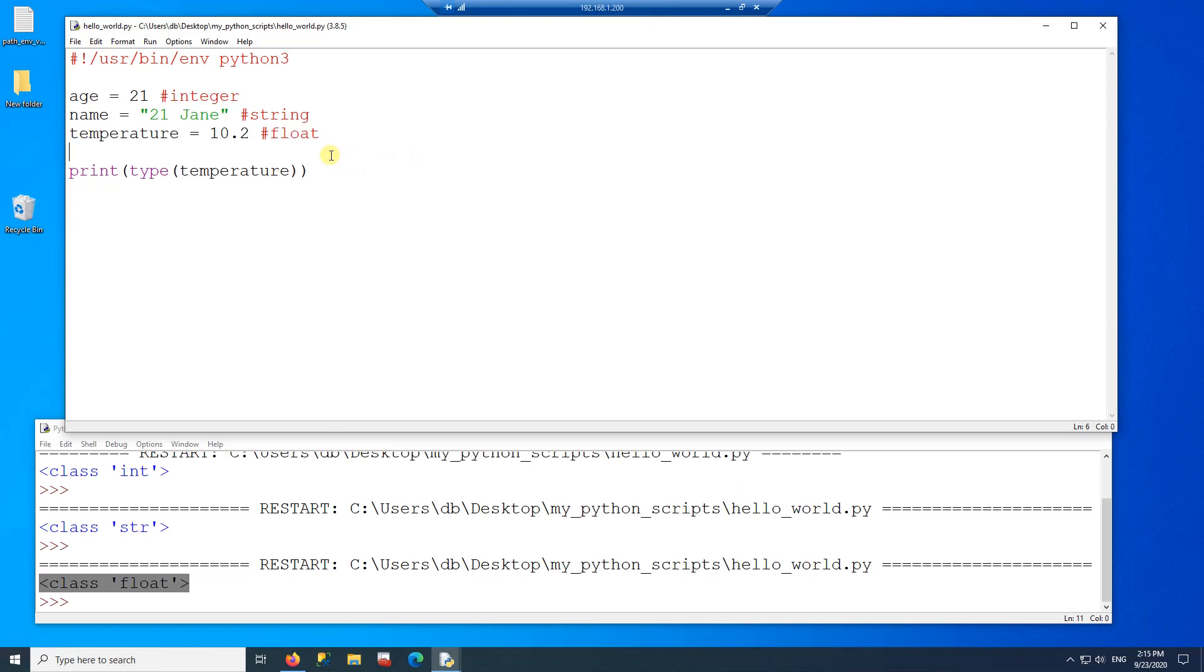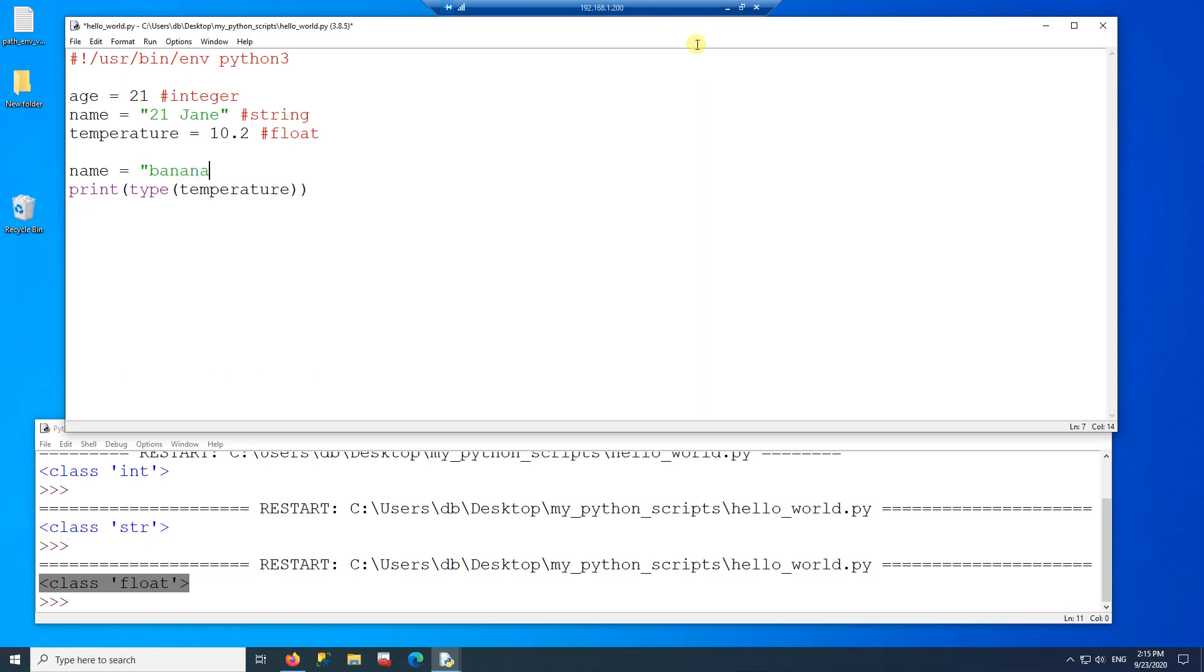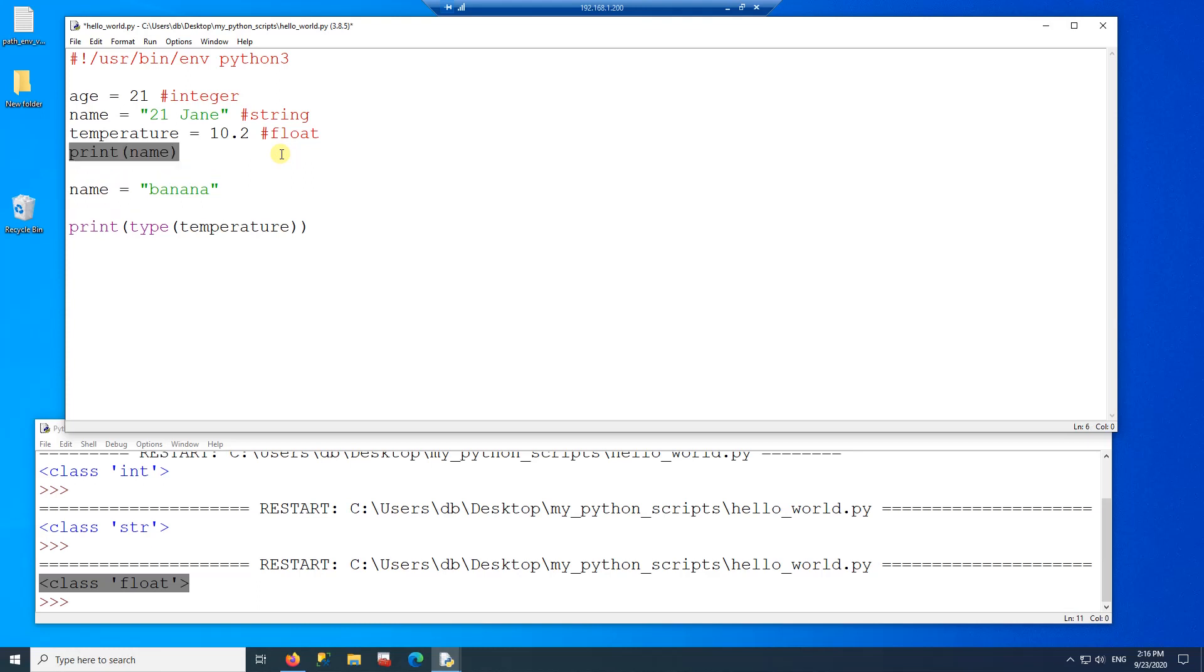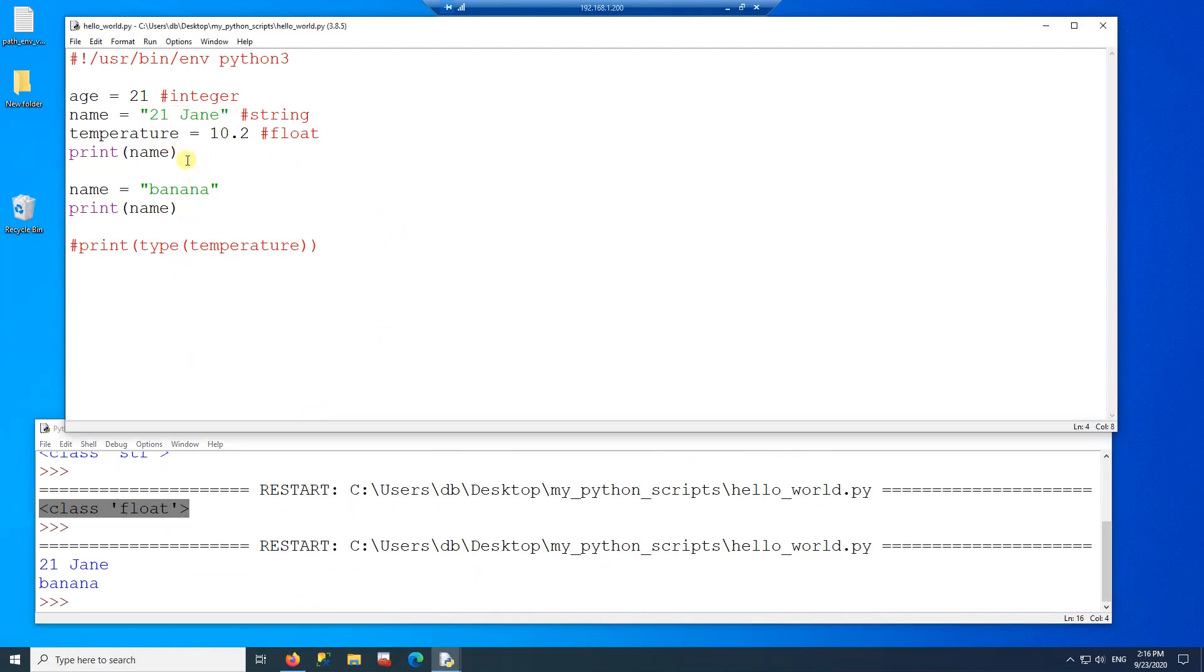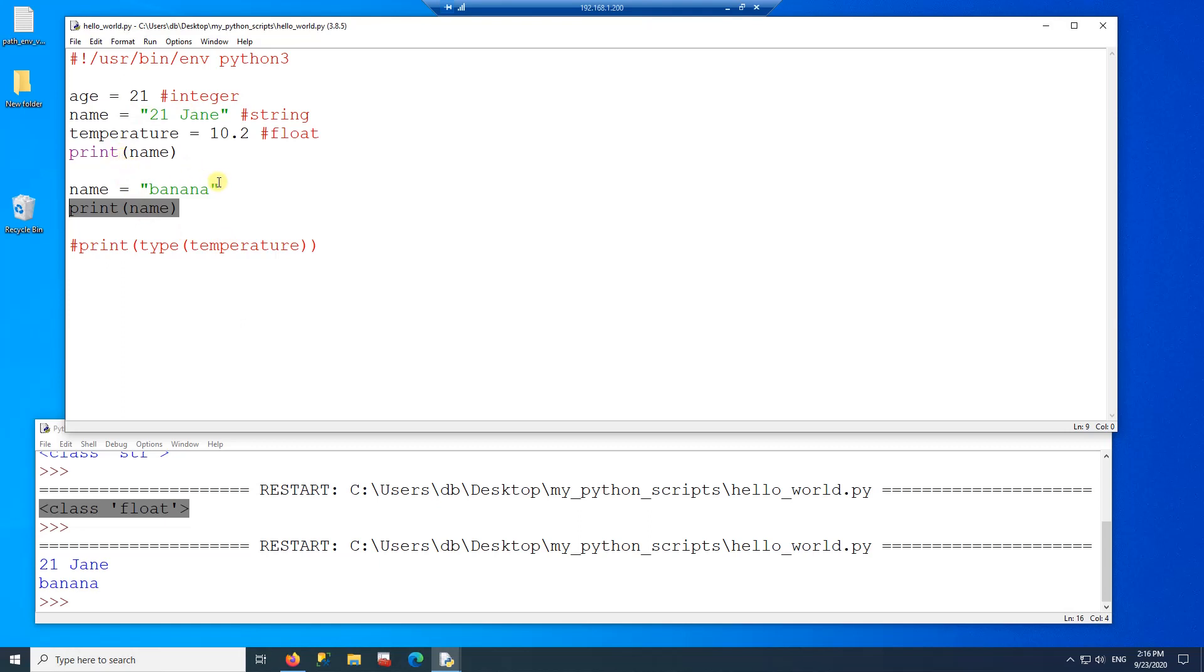Now the good thing about variables is that you can also reuse this variable. Here on the name, I can do name equals banana. In other words, I assign a new value to the same variable. So right here, if I print, I print 21 Jane. It comes from this line. And then I reassign a value and print a different name. So you can reuse these variables as many times as you want.